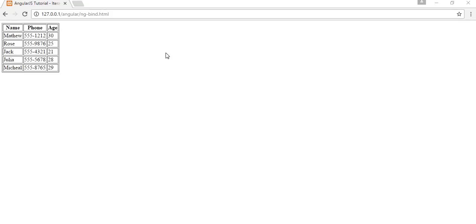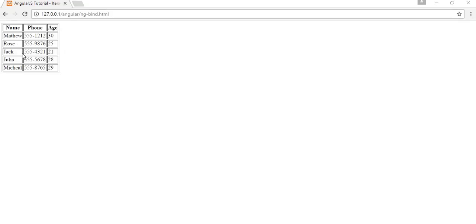Using ng-repeat directive, here you can see I have a table and in that table I have displayed a list of my friends. This friends list is coming from a JSON object and I am iterating to that JSON object and displaying the results on the view using ng-repeat directive.